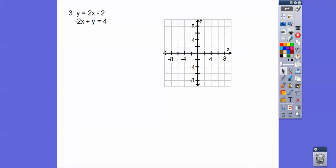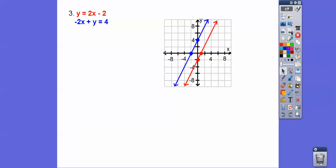Let's try the next one. We'll graph the first line — the y-intercept is here, and the slope is up 2 over 1. Notice the graph is going by 2s: negative 2, negative 4, negative 6, negative 8. So graphing negative 2 is one tick mark down. Then we go up 2 over 1 because of the slope. For the second line, using intercepts: negative 2 goes into 4 negative 2 times for the x-intercept, and the y-intercept is up at 4. These lines are going to be parallel — so we say no solution.